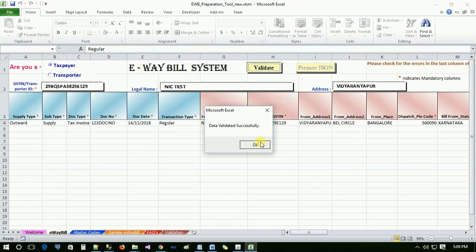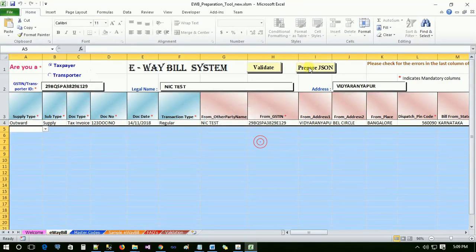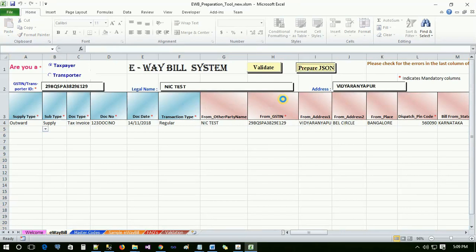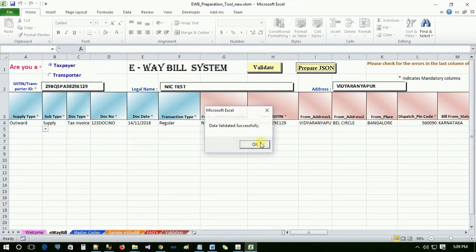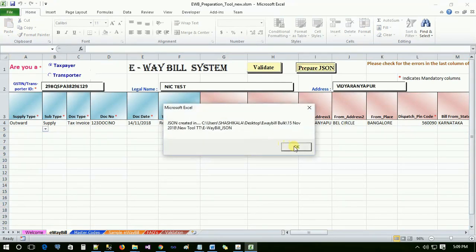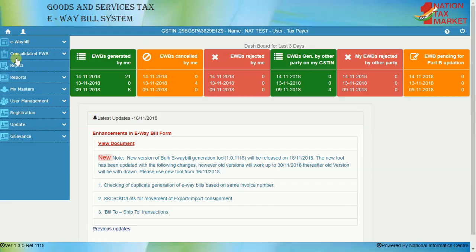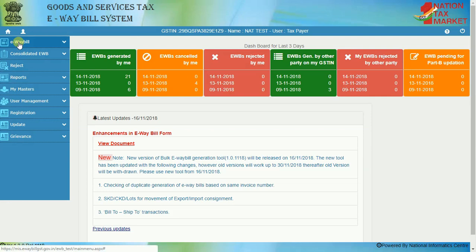On validating the data successfully, the user has to prepare JSON file by clicking on prepare JSON button. Once JSON file has been created, user has to log in to the e-way bill system with his credentials and select the generate bulk option in the e-way bill menu.